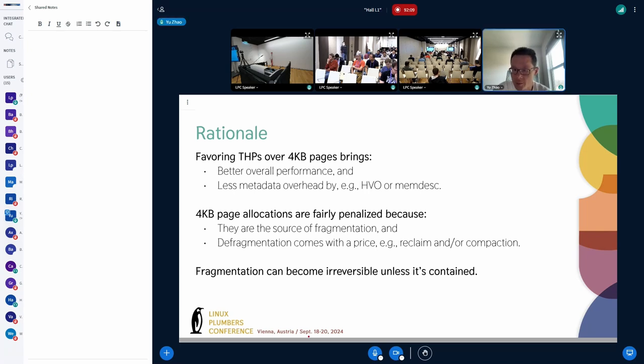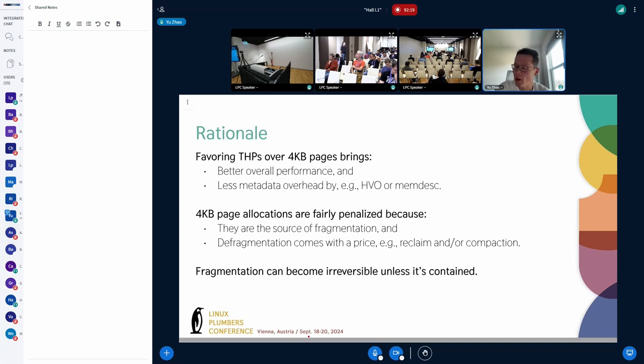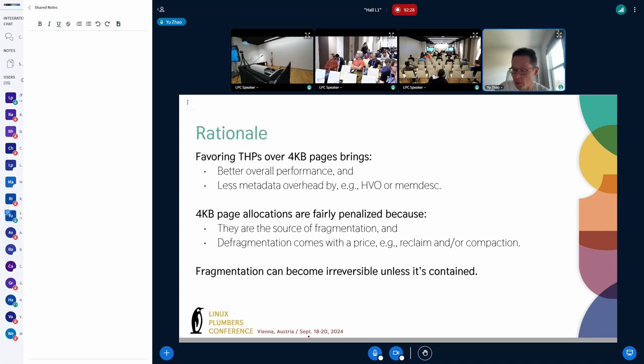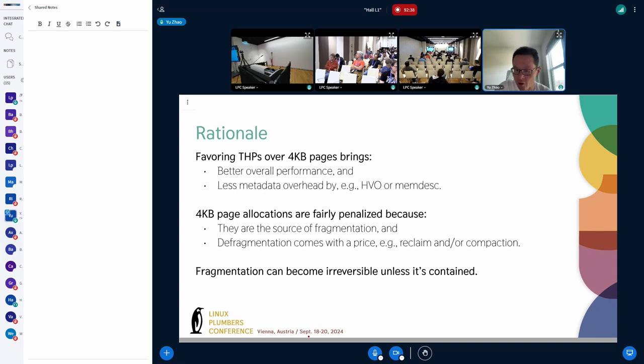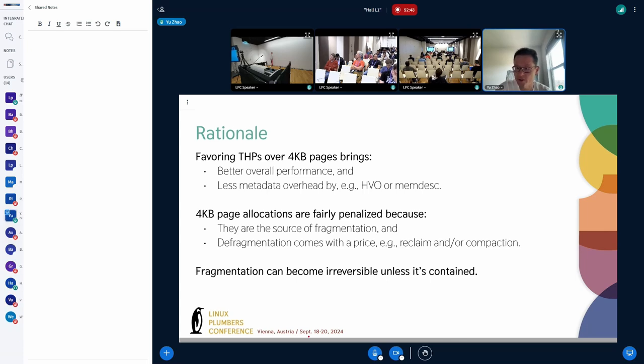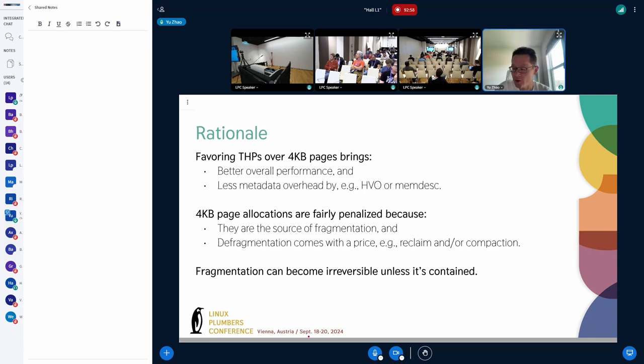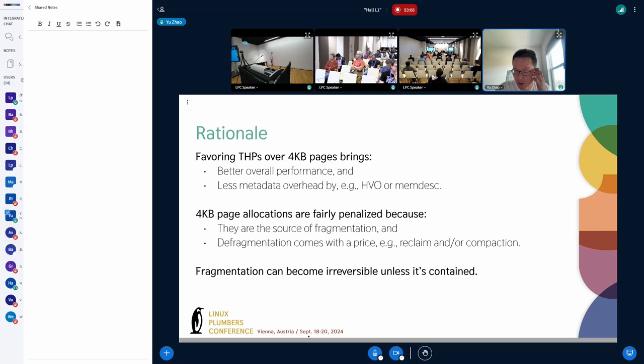The rationale behind that proposition is that using larger page sizes can bring better overall performance, right? And also less metadata overhead. Because to manage, let's say I have a laptop equipped with 4GB memory, if I use 4K as base page size, that would be a million pages to manage, right? It's not scalable. Also, since we don't want to break ABI, we still have to support 4K. So what does this mean for us? That means you have to choose which one really you want to prioritize. Right now, we do support transparent pages, but they are the second class citizen. Can we really make this the other way around?